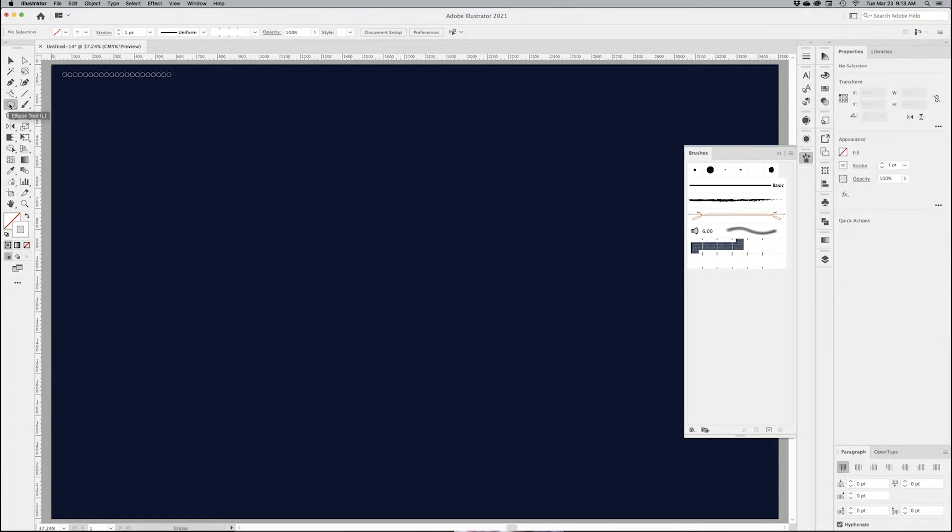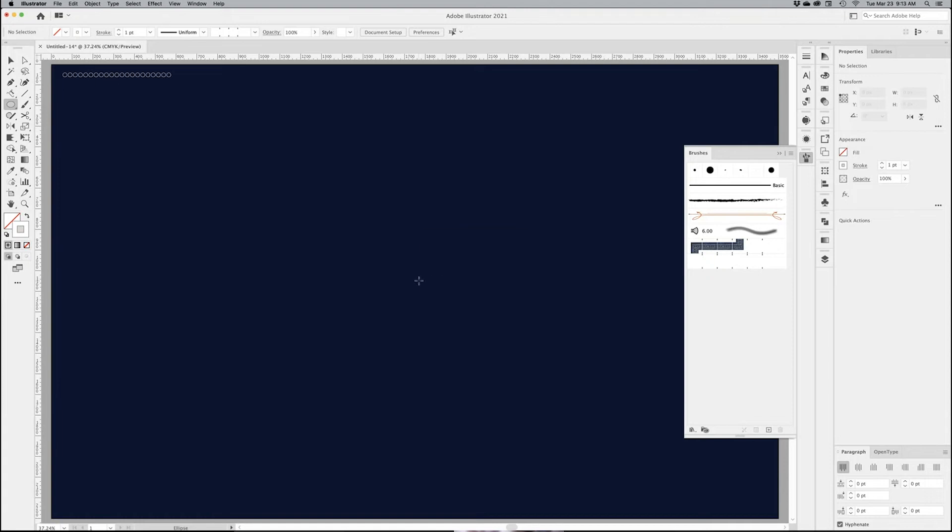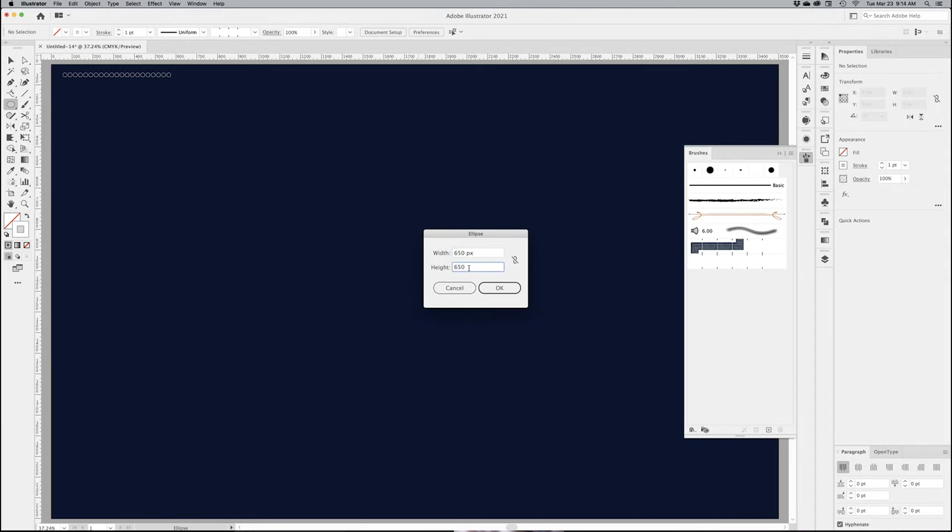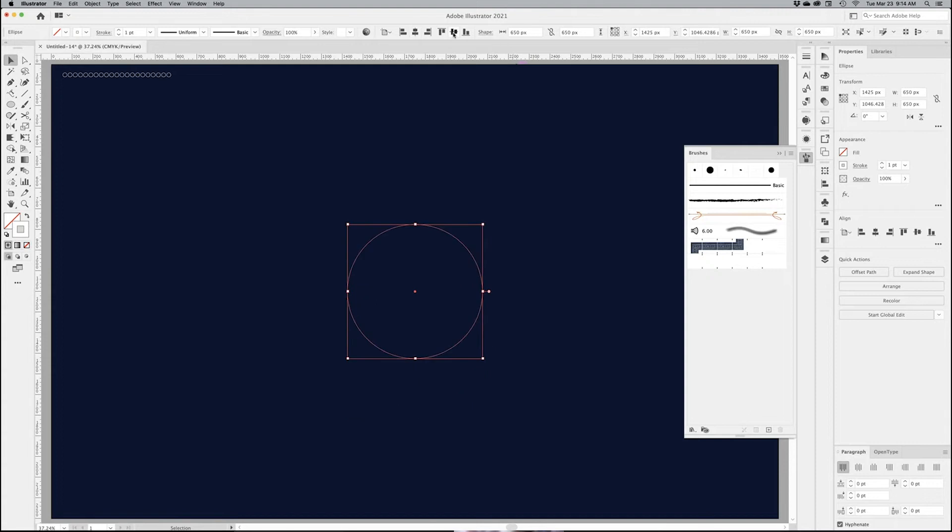Next, I want to create a larger circle. So I'm going to go back to my ellipse tool, click once again. I'm going to make it fairly large, 650 by 650 pixels so we can see what we're doing. I want to center it in my artboard, horizontally and vertically.